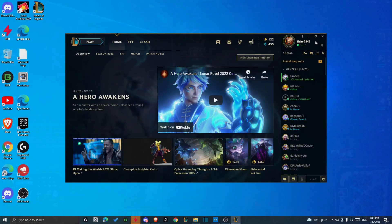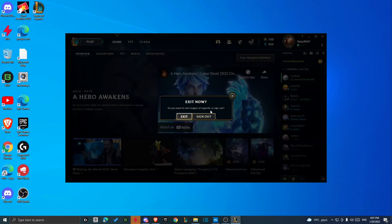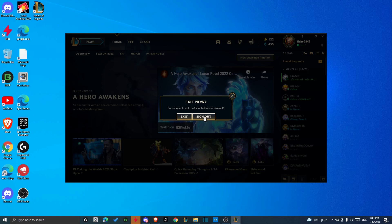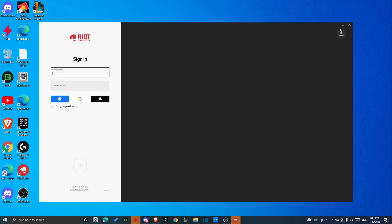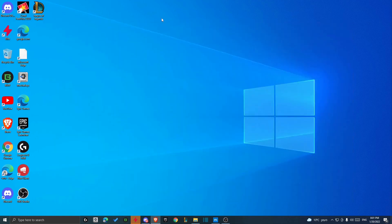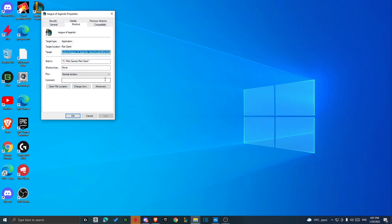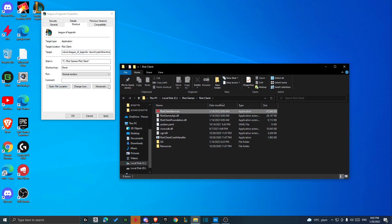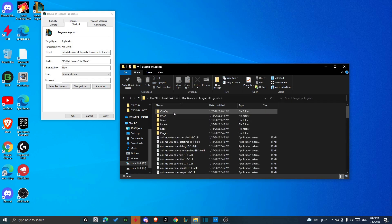So guys, what you actually need to do if you want to change your language in League of Legends is to just sign out from your League account. Get out from this and then just right-click on the League properties. Go to Open File Location. Just go one file back to the Riot Games. Get in the League of Legends.